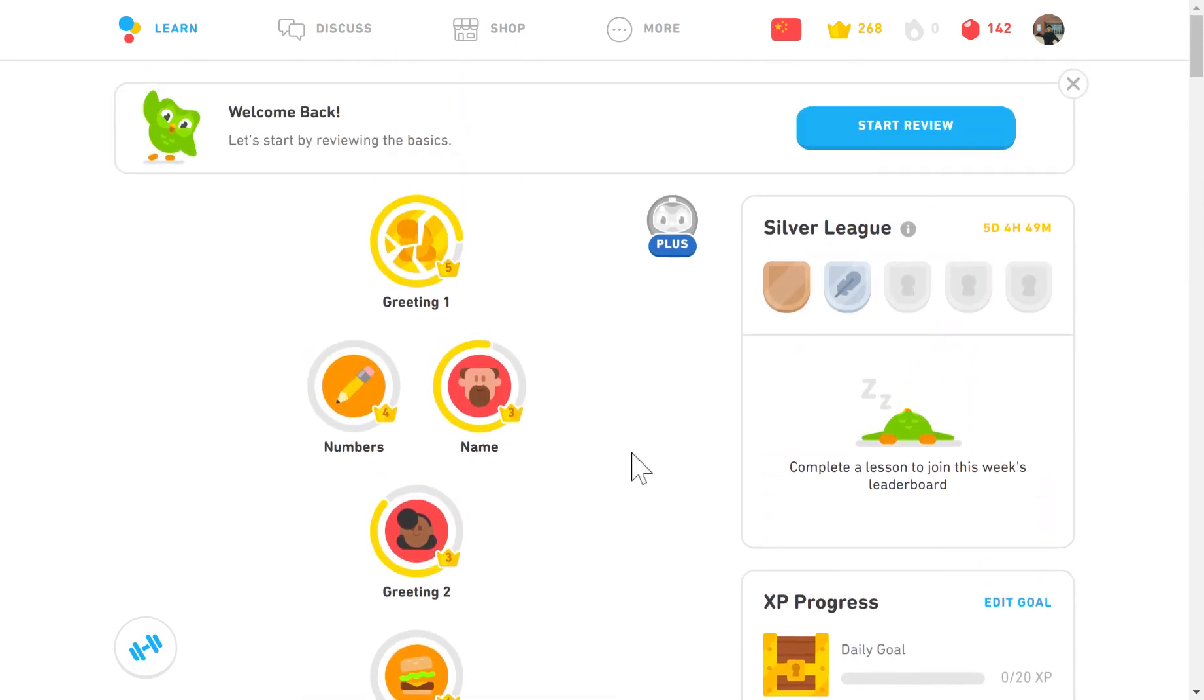So that's it for our quick overview on Duolingo. If you have any questions about the site, how you can integrate it into your classroom, or if you want to share some ideas on how you've already been creatively using the site, I would love to hear it. You can contact me and I look forward to hearing your stories about using Duolingo.